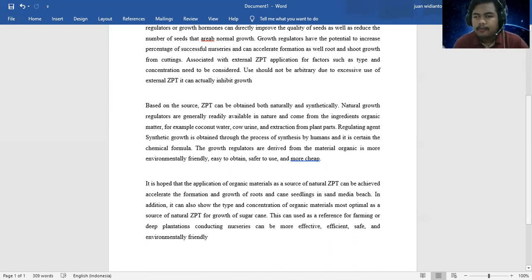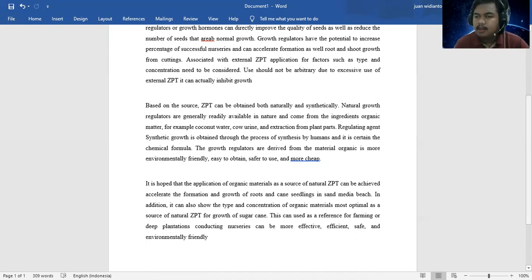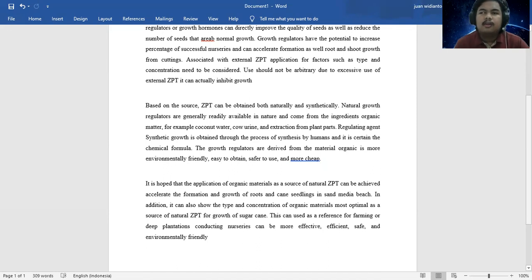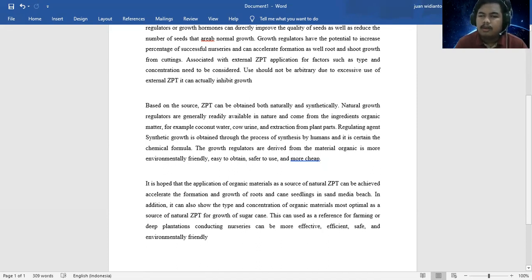As reference for farming or plantation, conductive nursery can be more effective, efficient, safe, and environmentally friendly. That's my presentation, I hope you enjoy this video. Wassalamualaikum warahmatullahi wabarakatuh.